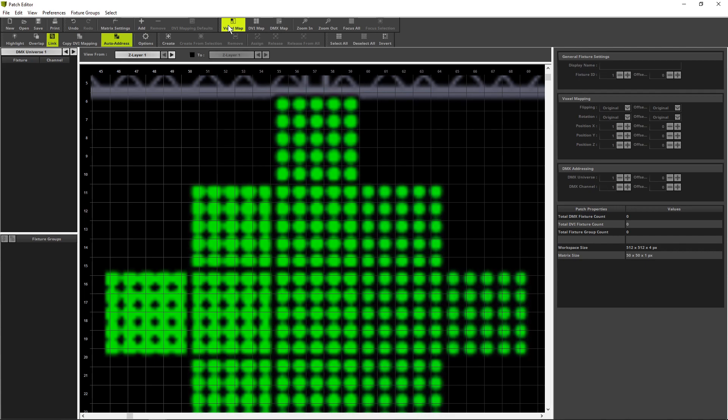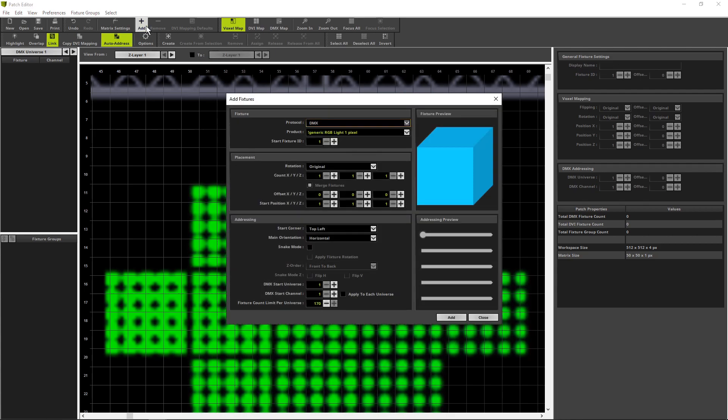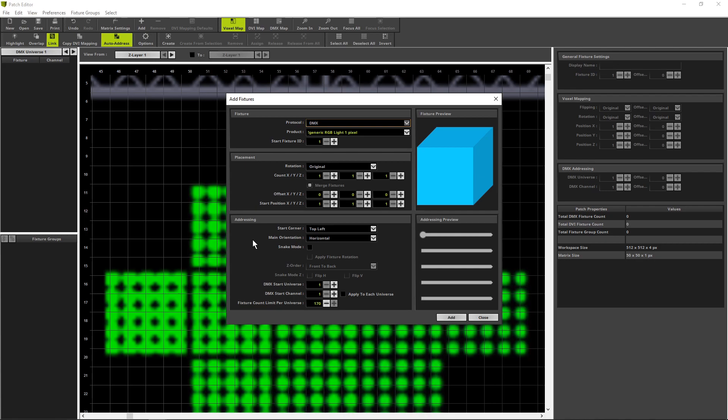Let us start to create the patch for the left circle, therefore we open the add fixture window and add one of the generic RGB light 1 pixel. The position should also be 1 and 1. And for DMX address assignment it is very easy in this example because we can set the DMX addressing. So we click Add and we can close the add fixture window.